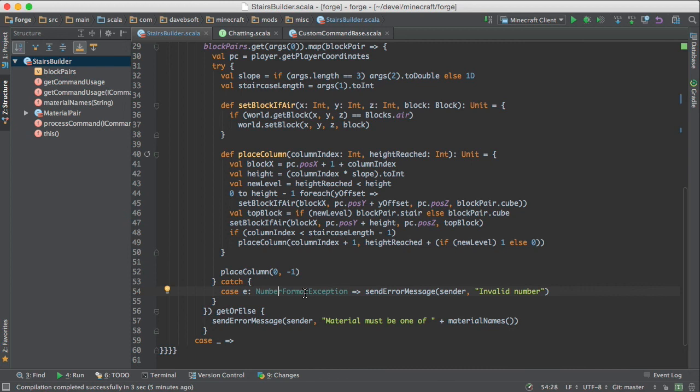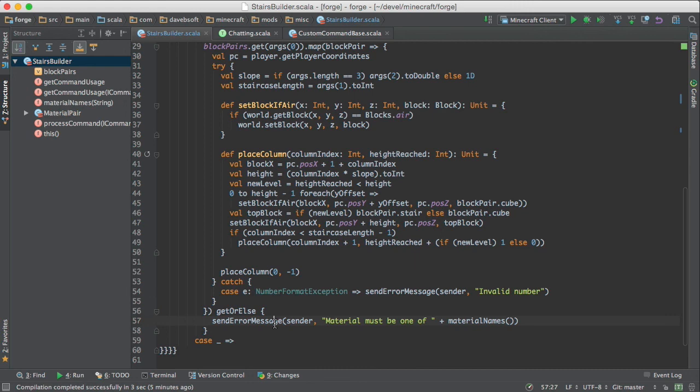This handles the case where the conversions from string to numbers fail. And this handles the case where the material that was asked for doesn't exist.